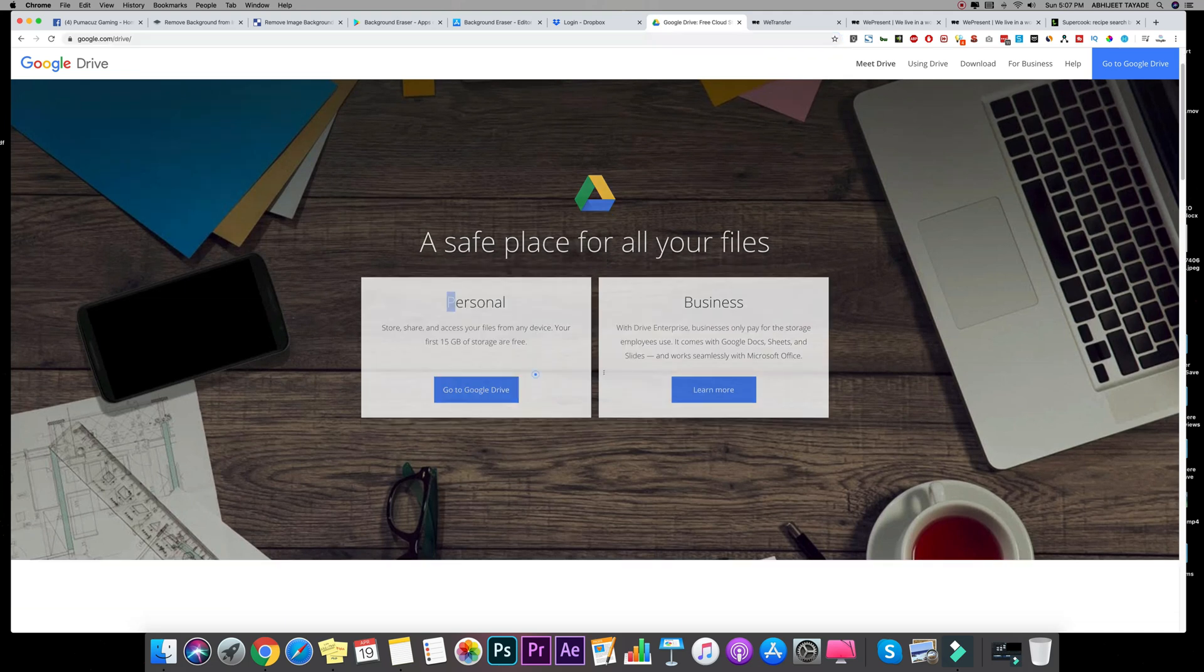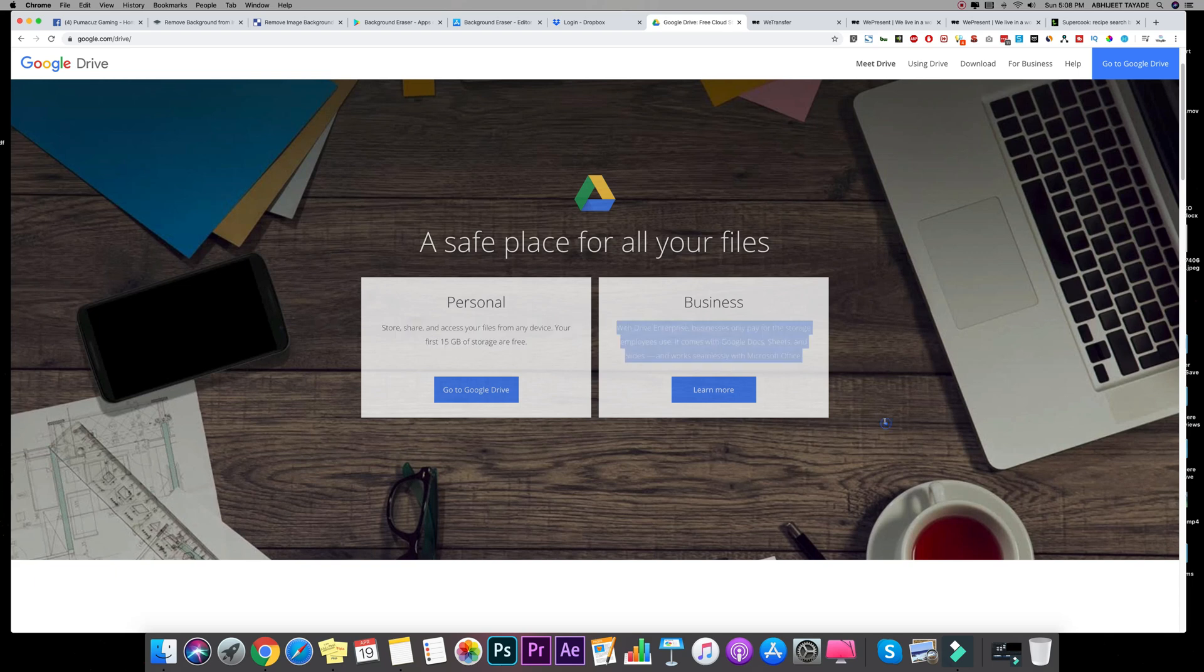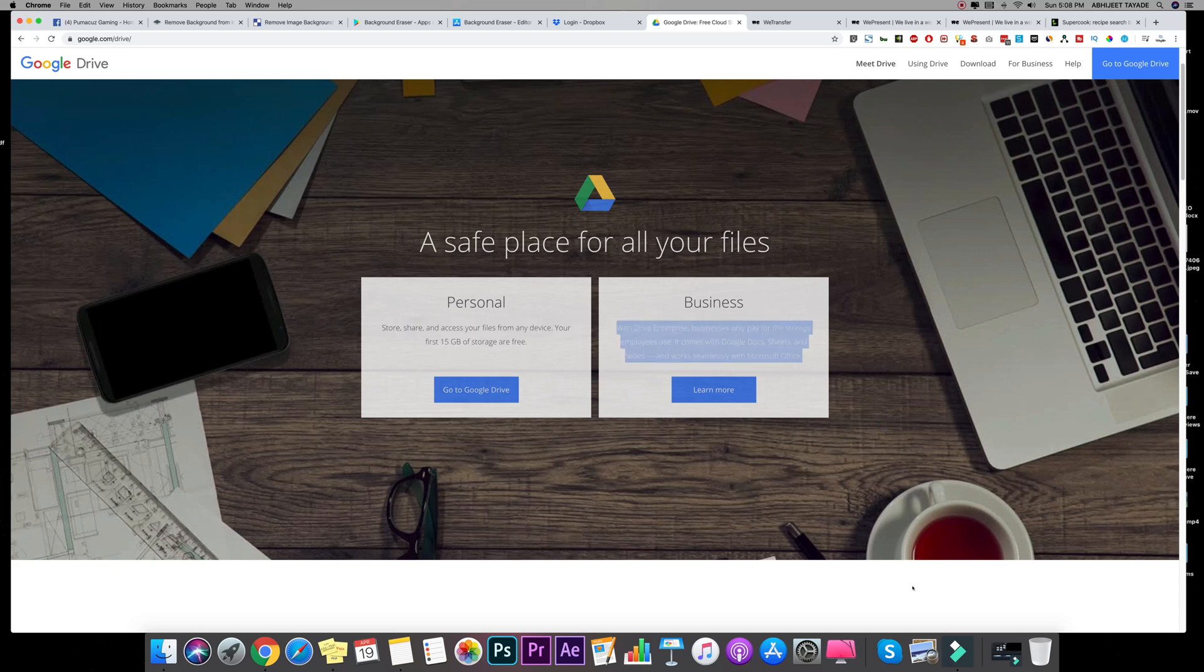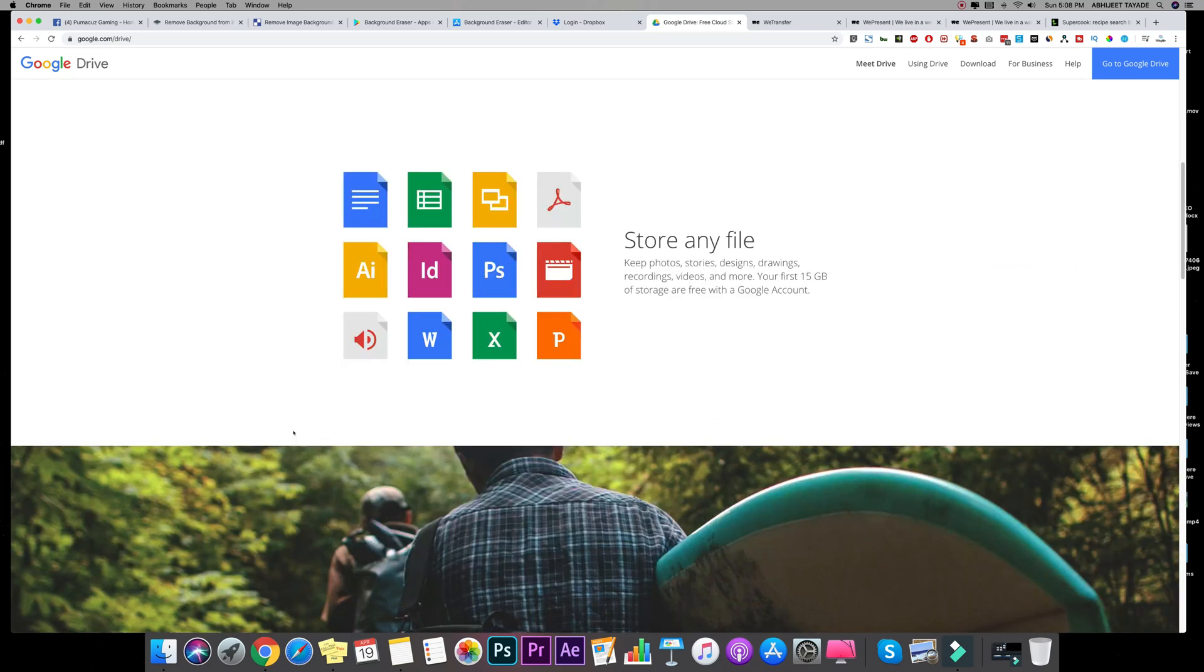They have two plans, personal and business. You get 15 GB storage which is free for your personal use and these are the requirements for the business. You can share pretty much all the files, all the types of files with Google Drive and you can check all other details on their website as well.